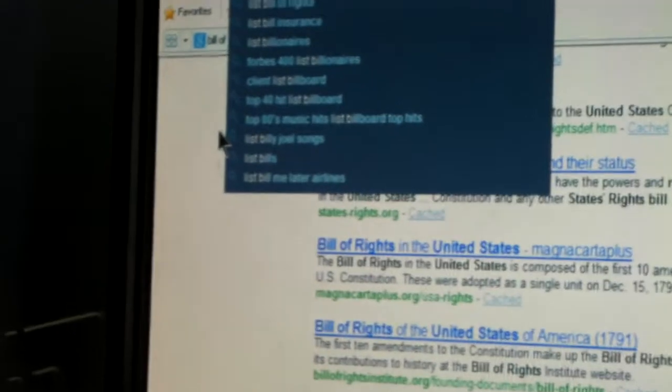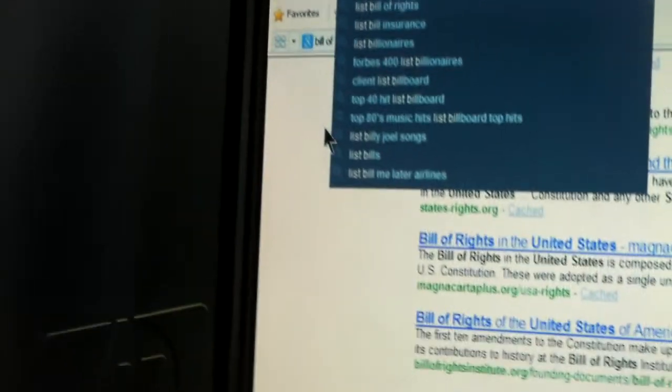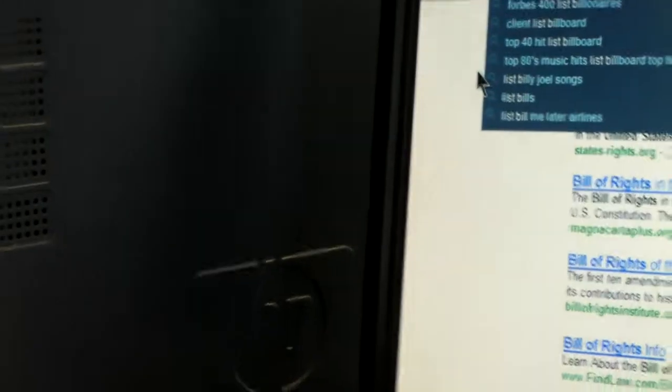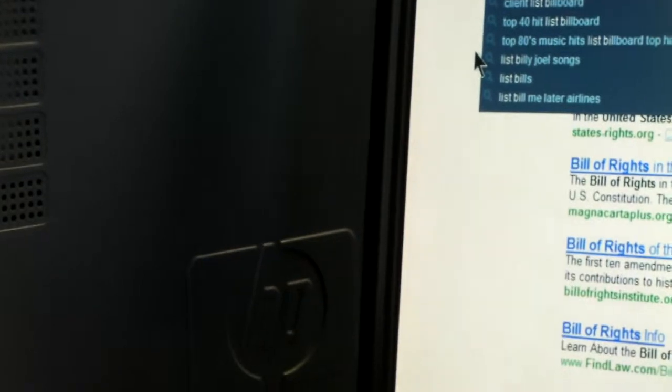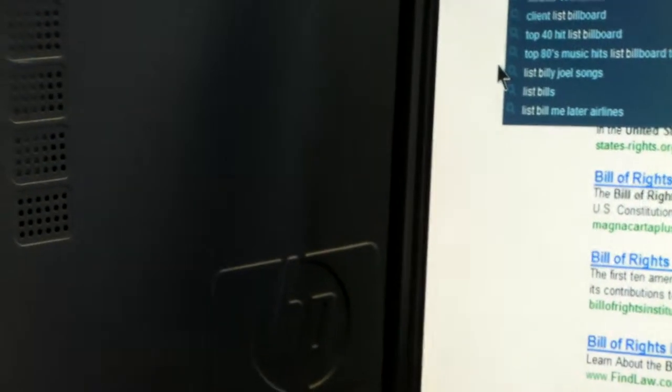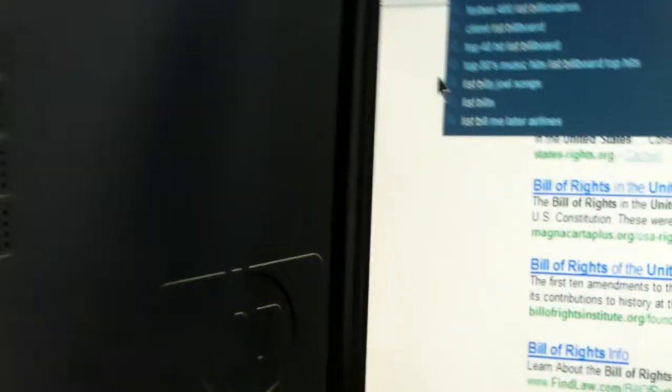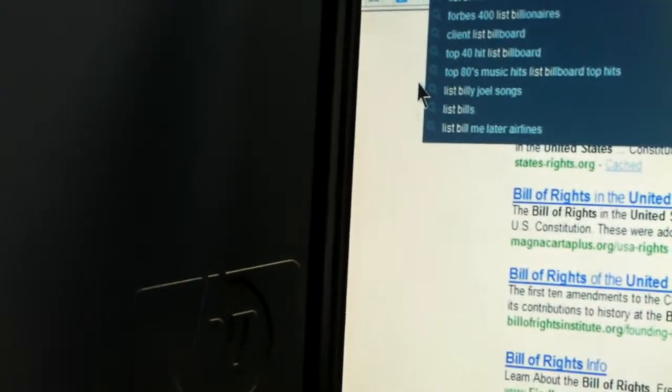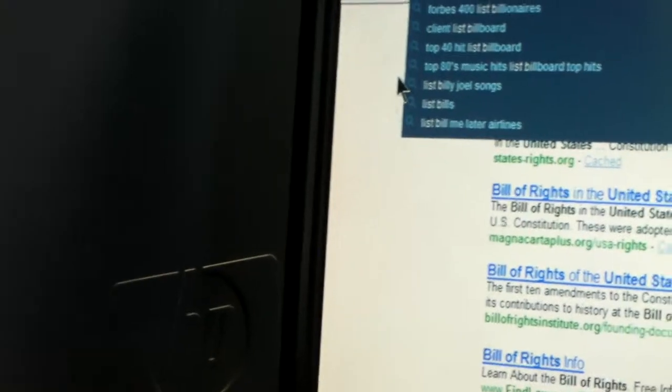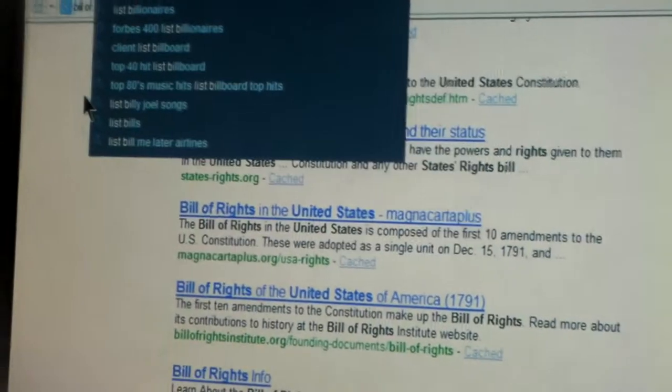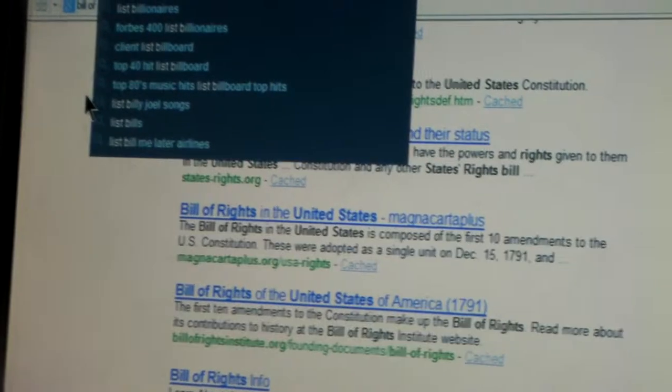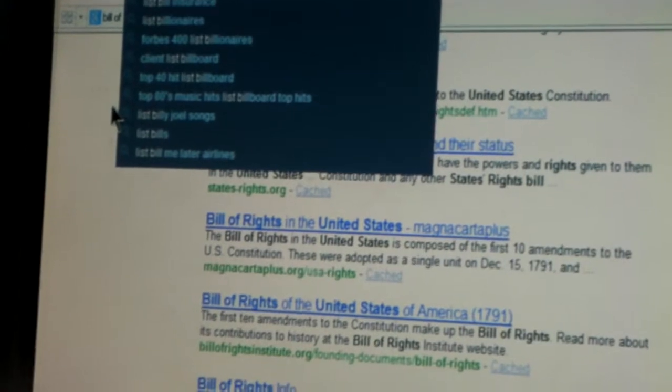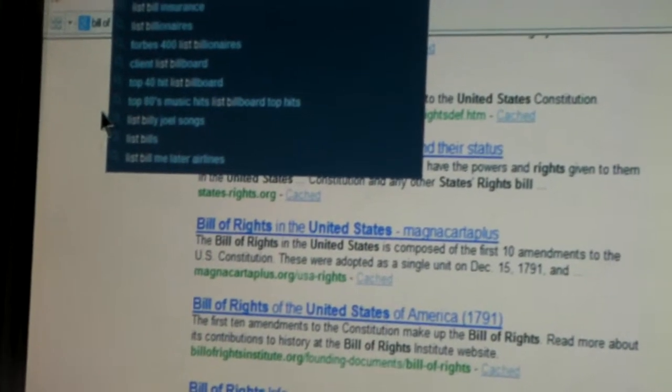So you like to go Yahoo instead of Google? No, I'm on Google. I was on Google. Oh, it changed me, didn't it? Without me knowing it.